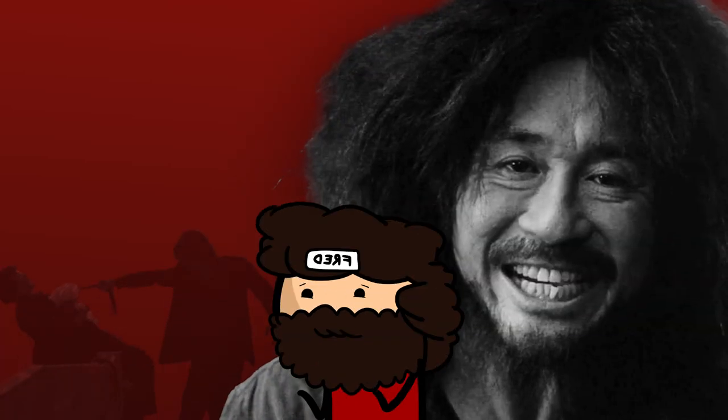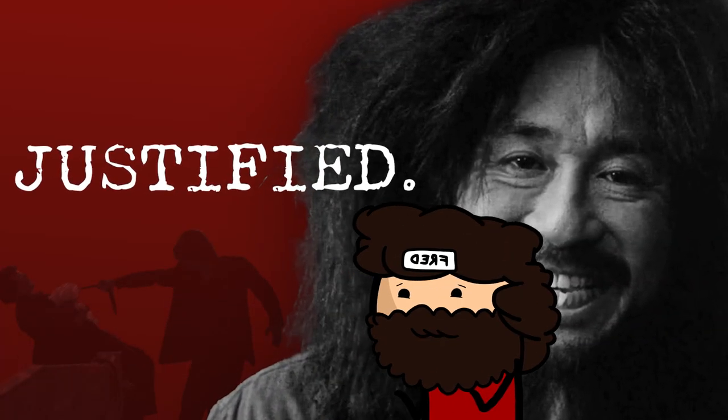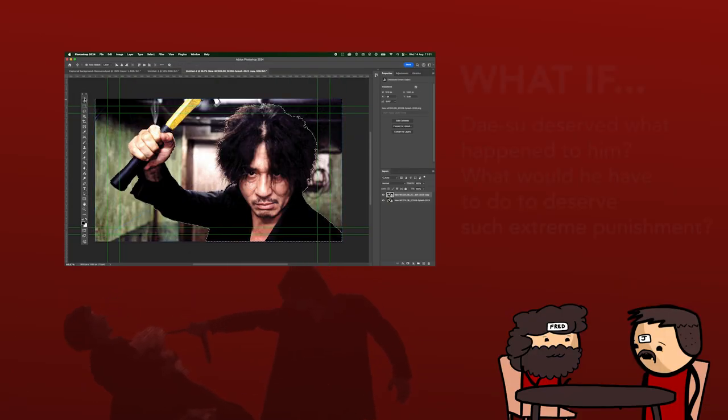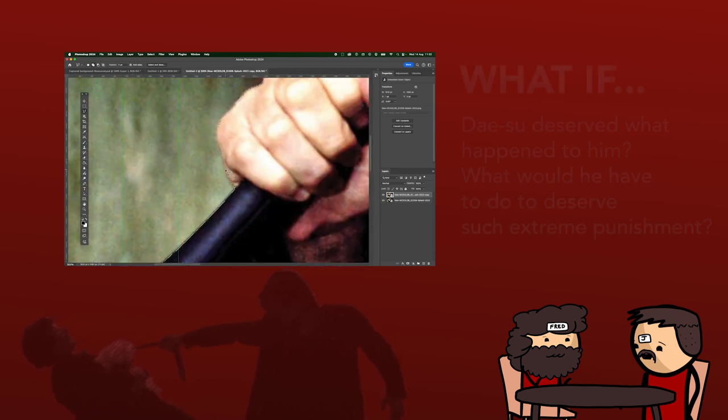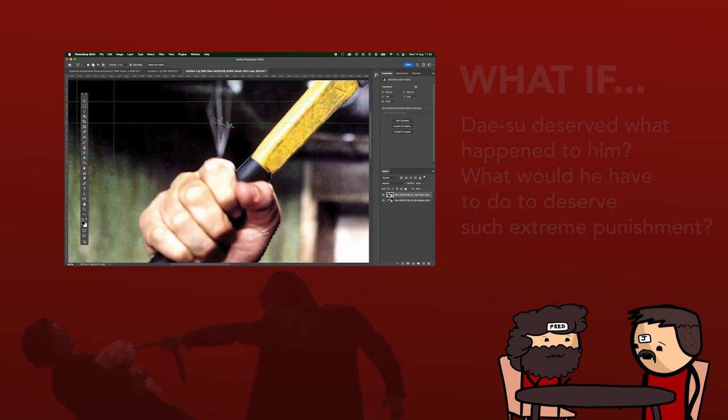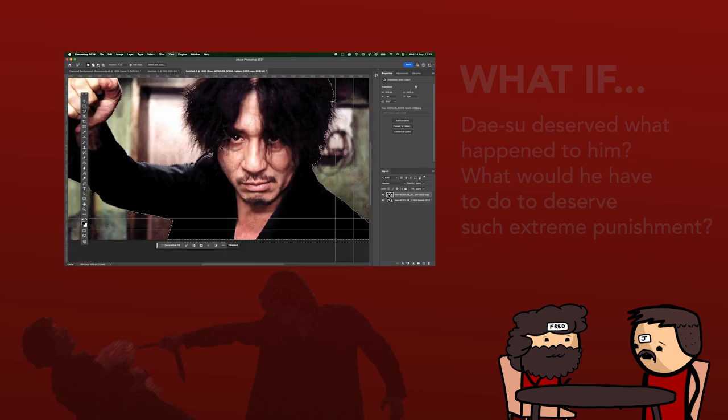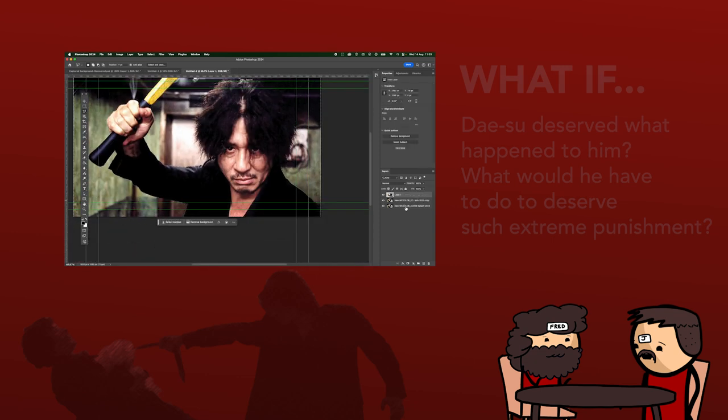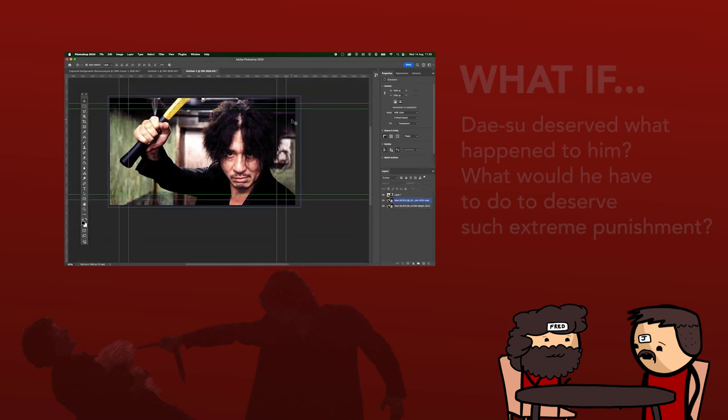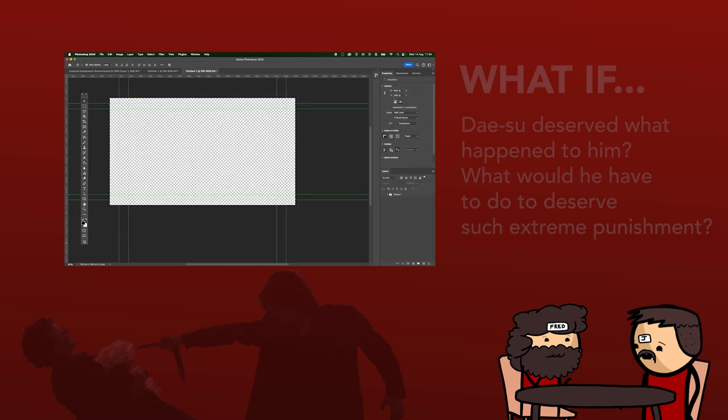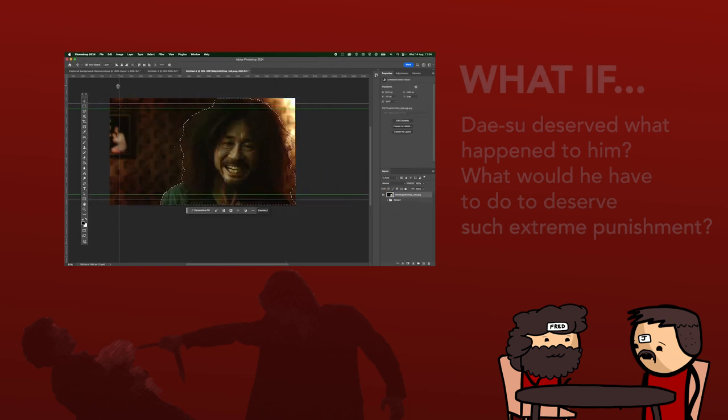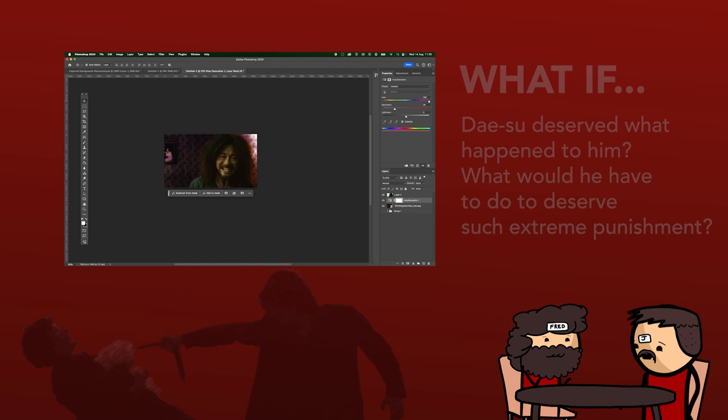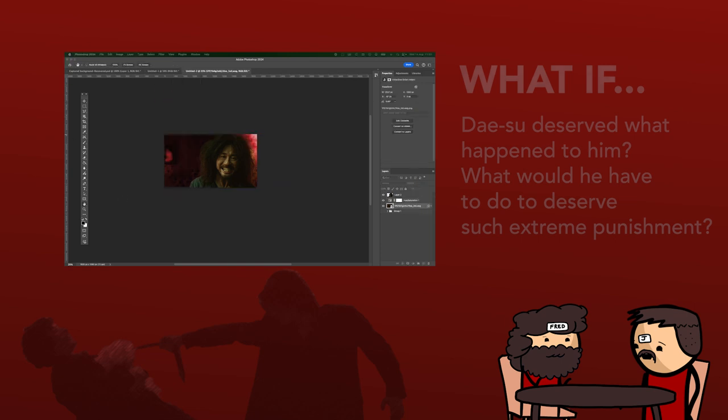What if Daisu deserved what he got? In the original plot, Daisu is imprisoned for 15 years without knowing the reason. Upon his release, he seeks revenge on Wu Jin, who is the man behind his captivity. The motivation for this whole thing, the reason for Daisu's imprisonment, is that Daisu catches Wu Jin and his sister in a sexual act.